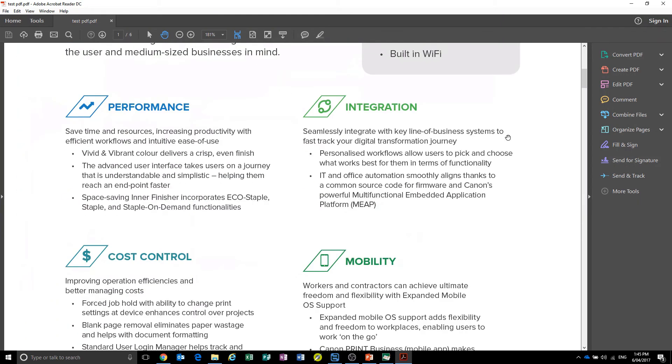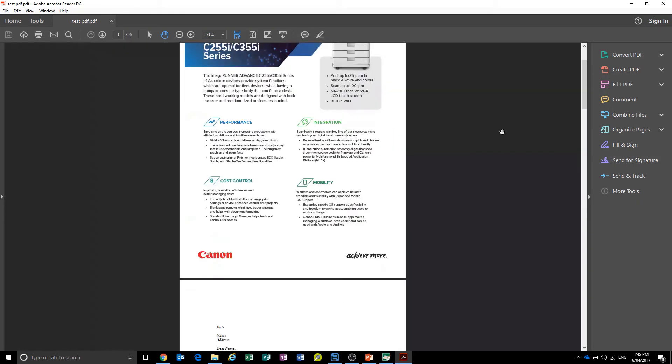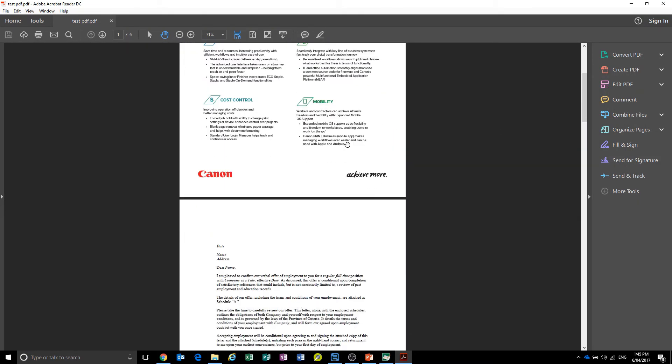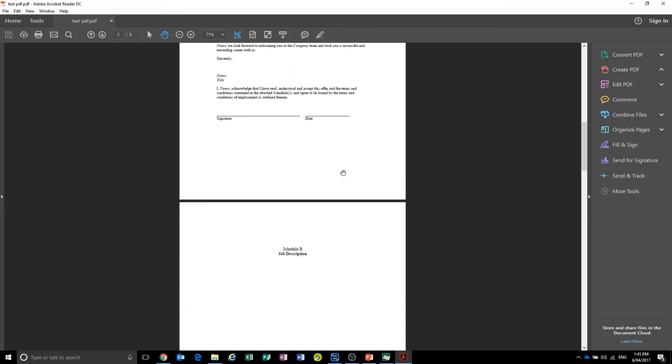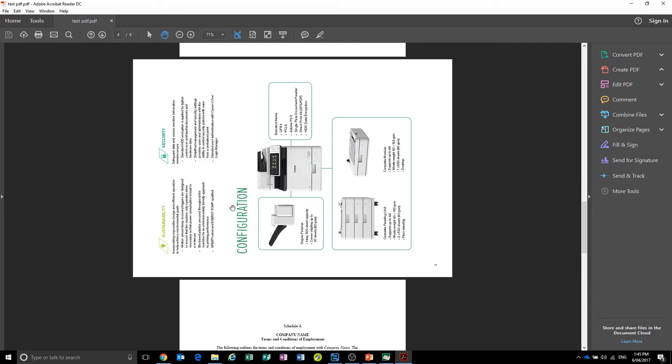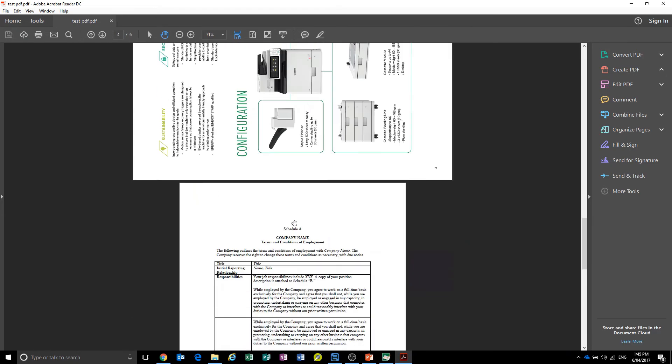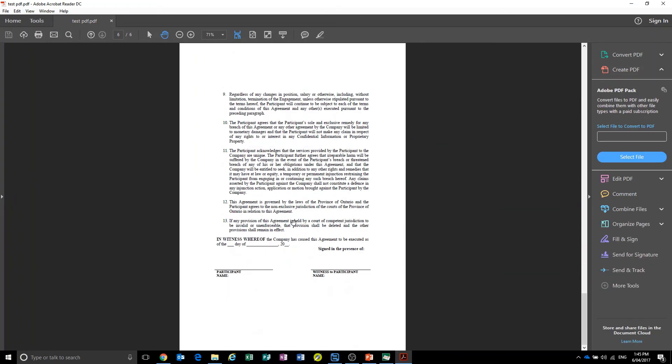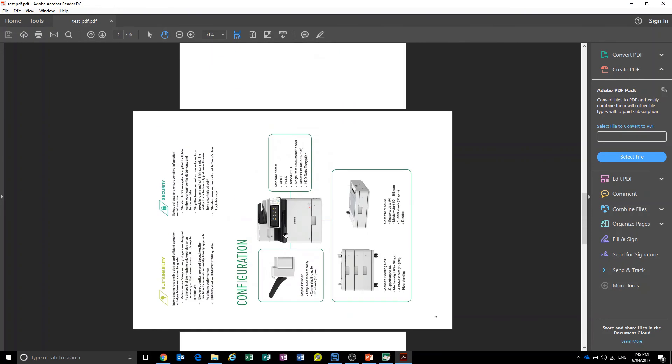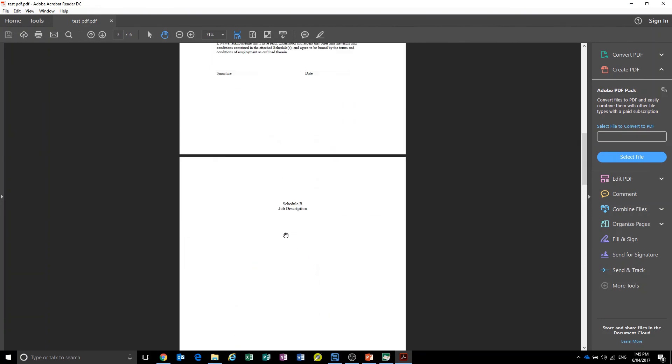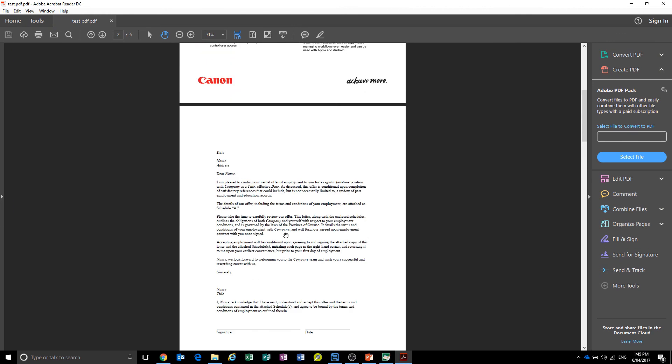As you can see, if I zoom out a little bit, we've now got the two documents combined and that page flipped. Now it's ready to email out to wherever you need to or to print it out.